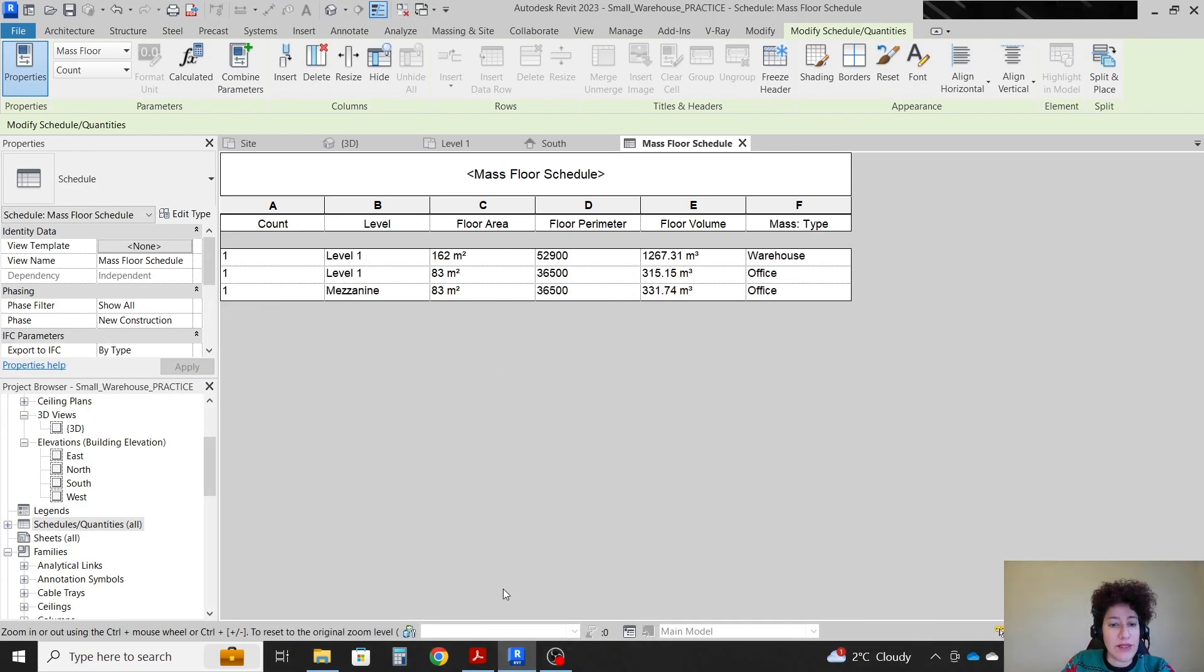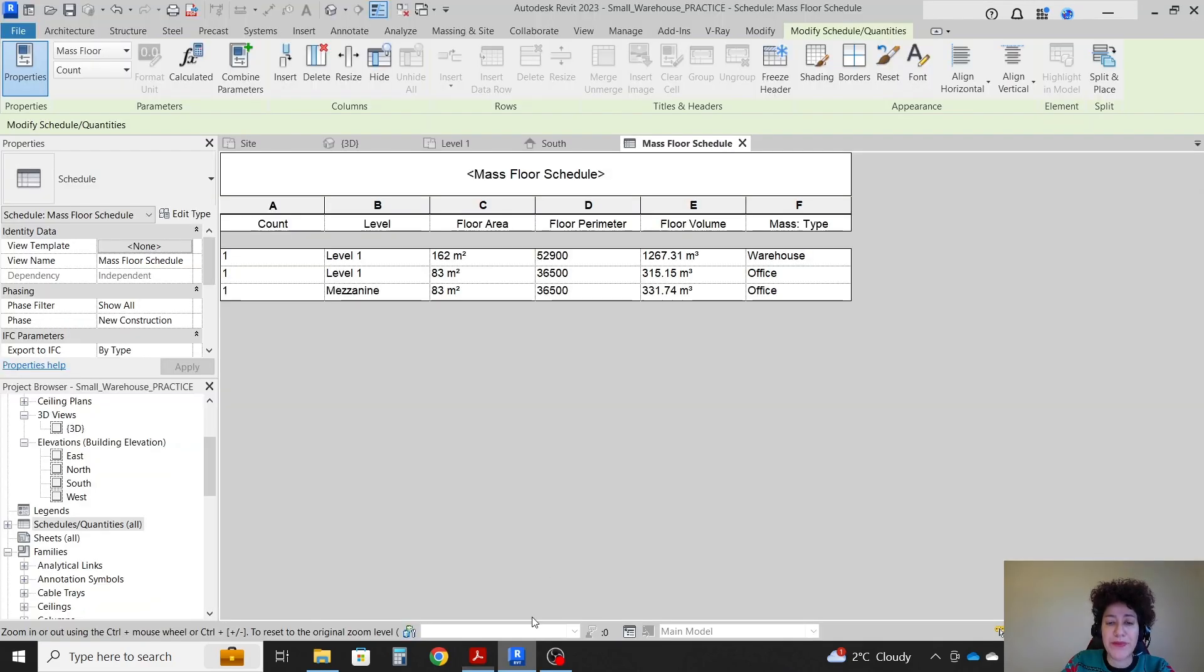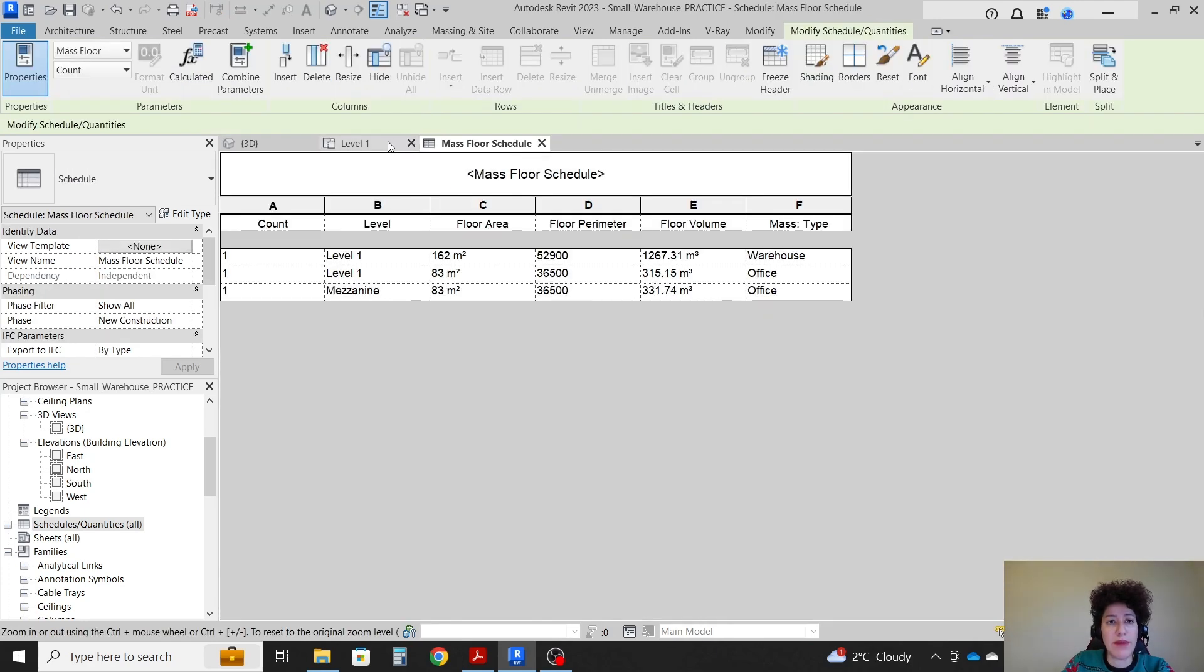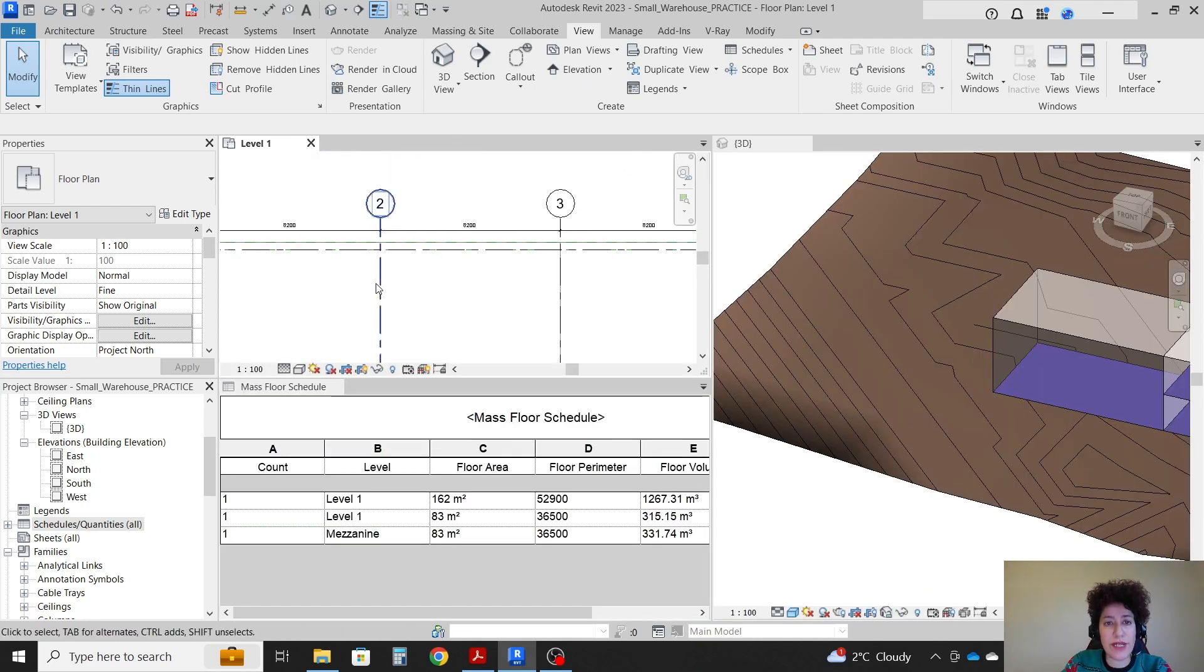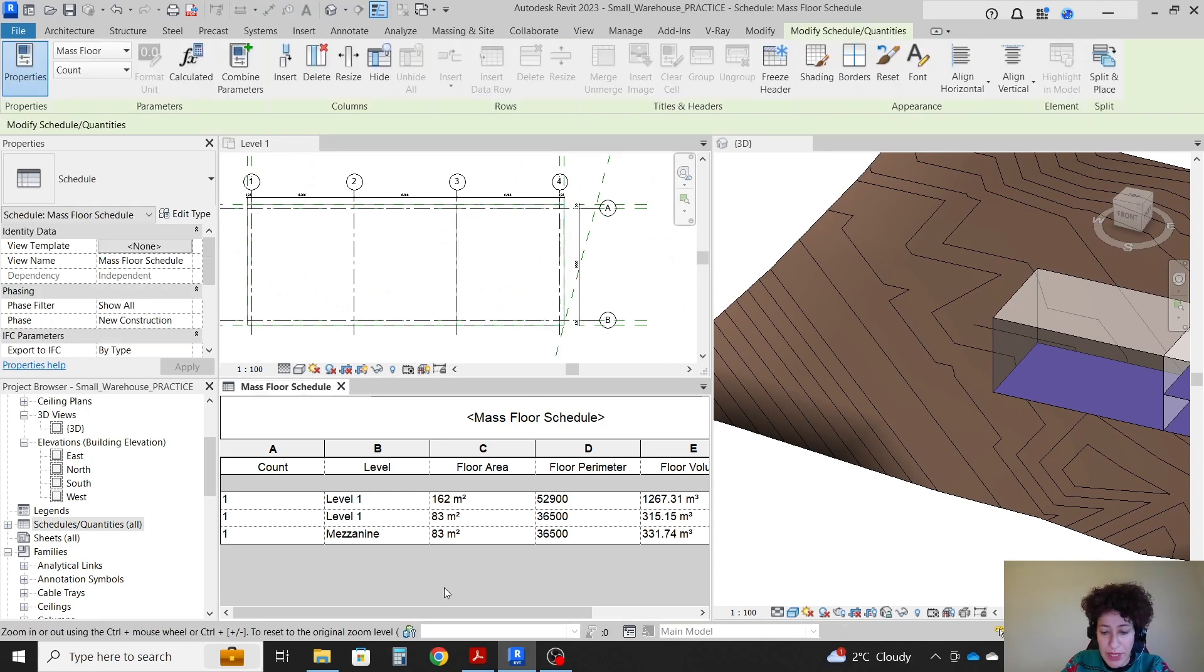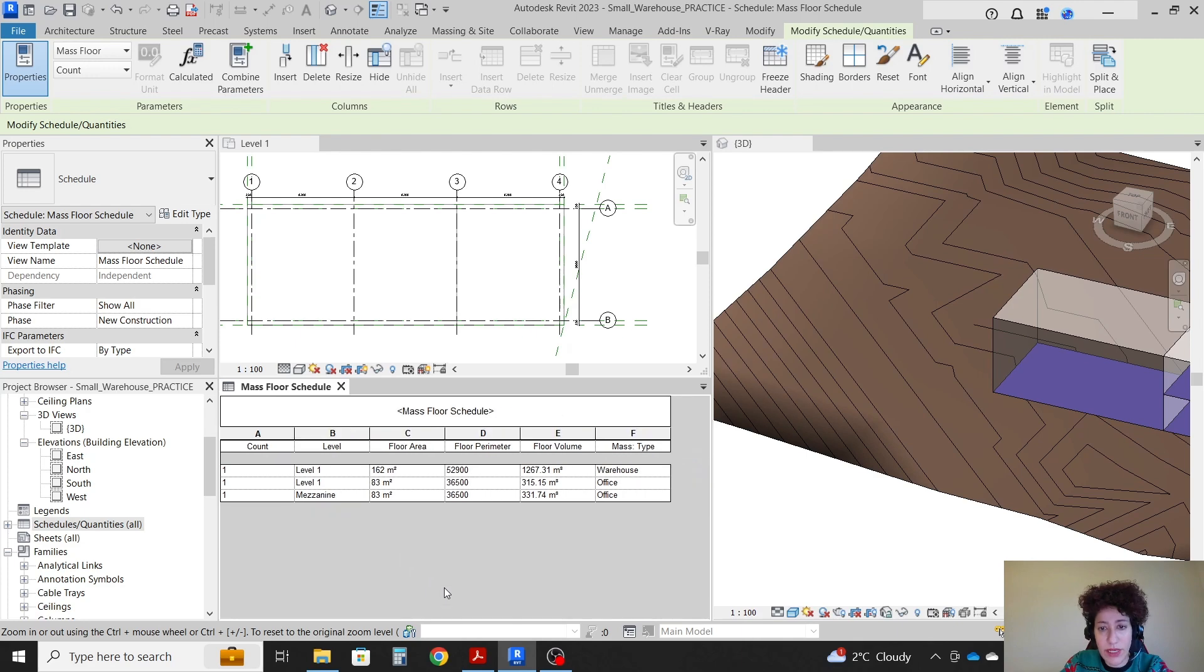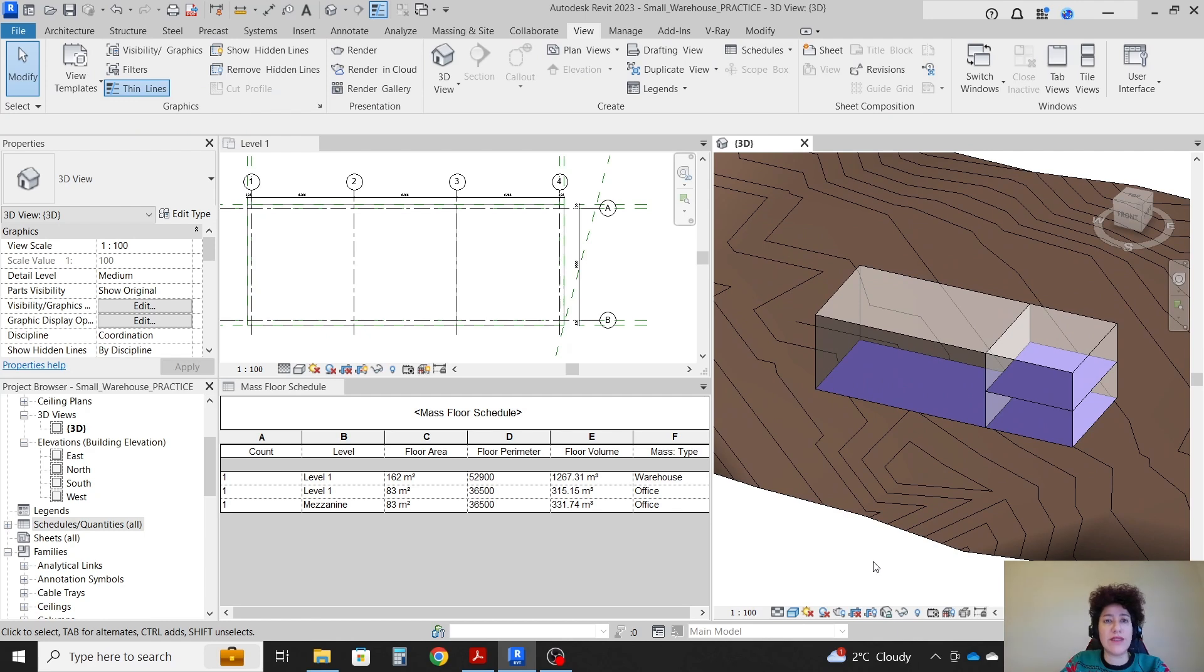I'm going to stop here and we'll continue with the structural parts in the next video. One last thing. If you want to see views side by side, let's say you want to see level one mass floor schedule and 3D at the same time. Click on one of them, WT and TW switch between tile views and tab views. This is what we see in level one. I can hit Ctrl negative, so it's going to be smaller here. And that is what we see in 3D. That's it for today. Thank you so much. Please like and subscribe for more videos.